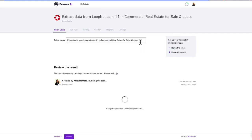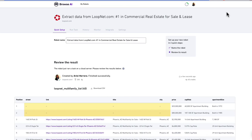Now we're going to view our results. The robot is going to run our task on a cloud server, meaning we are not actually running this task locally on our machines — it's being done on a server elsewhere. It's going to simulate our actions that we just took, such as clicking the listings and getting all of our fields that we care about. It's going to present us a view of what the results will be each time the web scraper is run.